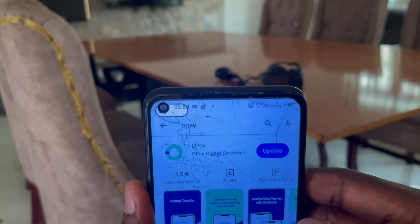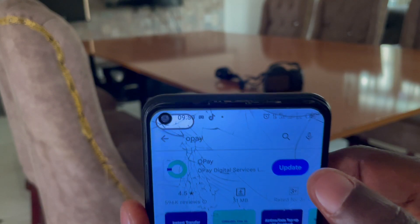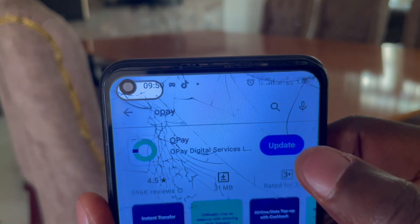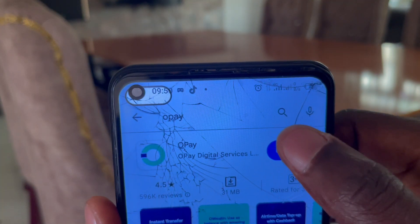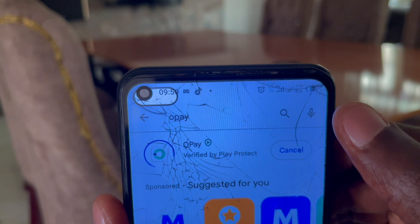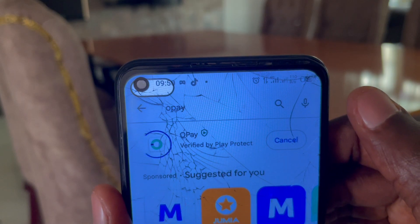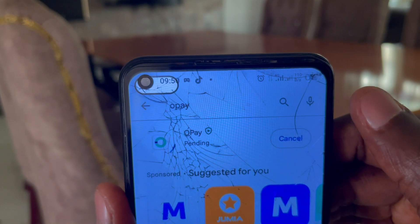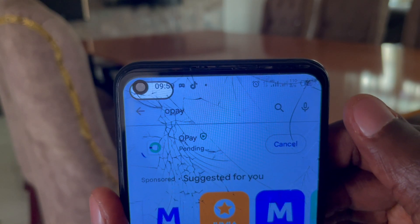If you use an Android phone and have experienced this issue on the Google Play Store, please pay attention. Sometimes when you want to update or download an app on the Play Store, it keeps processing forever without working and eventually shows you an error. In today's video, I want to show you how